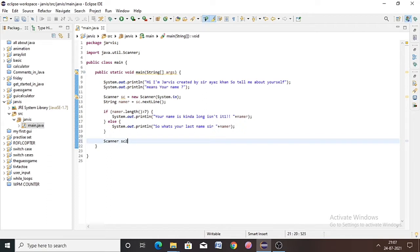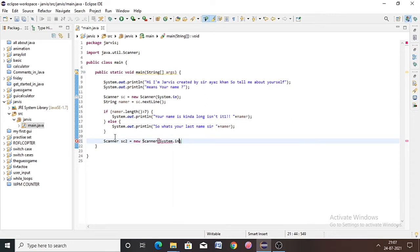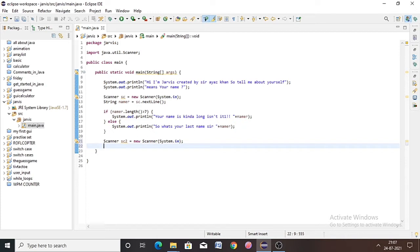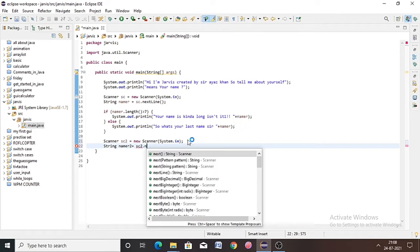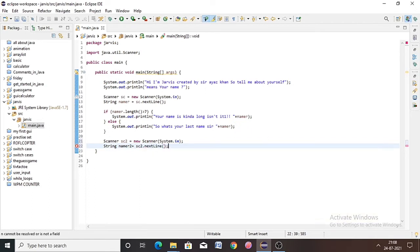Here we create one more Scanner object: Scanner sc2 = new Scanner(System.in); — we don't need to import anything now because we already imported the Scanner object. Then we create: String namer2 = sc2.nextLine(); — ended with a semicolon. So now we can get the last name of the user.